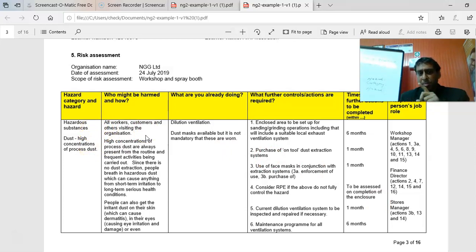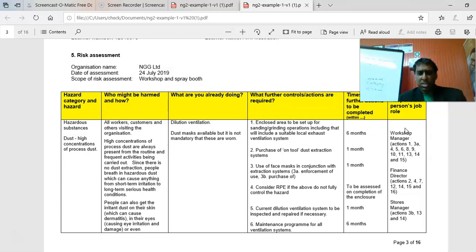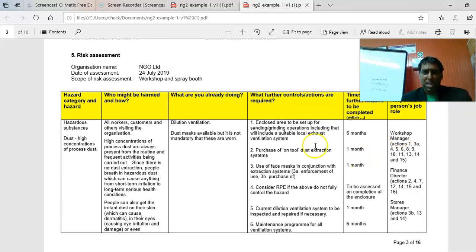Give the hazard category, the hazard, who might be harmed, how they might be harmed — and don't mix up the 'how' with the consequences. Then note what you are already doing, what further actions are required, the timescale, and link each action back to a responsible person.